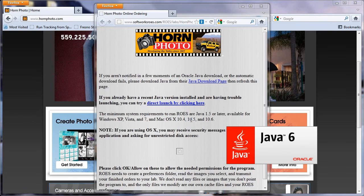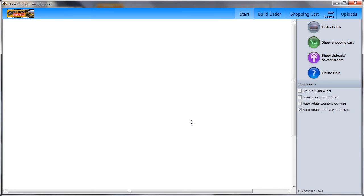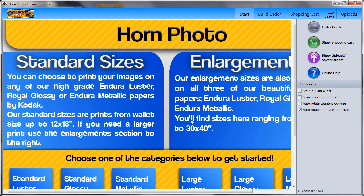Just wait for a few moments while the application installs itself. Once it's finished, our online ordering application will launch and you'll be ready to get started.